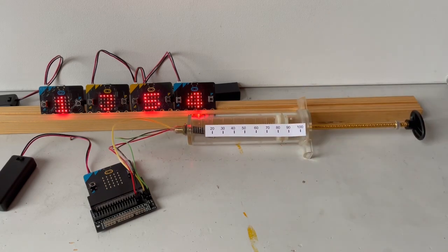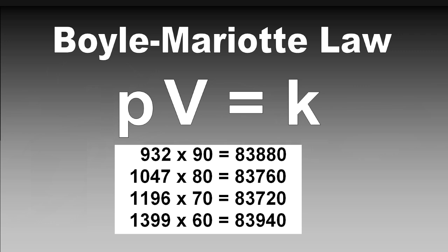When the two numbers are multiplied, I get basically the same number for all measurements.